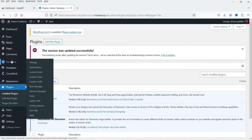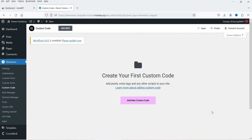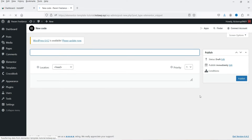Now let's go to Elementor, and under Elementor you will see the option custom code. Click on it and let's create a new custom code by clicking on Add New Custom Code.